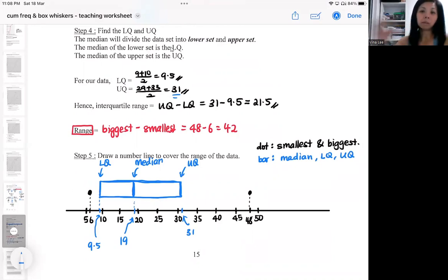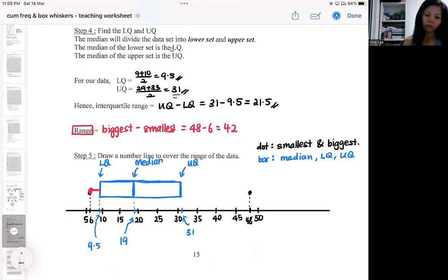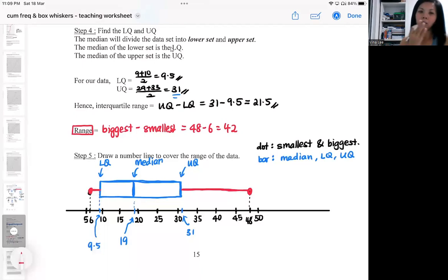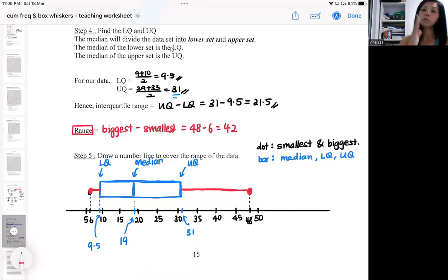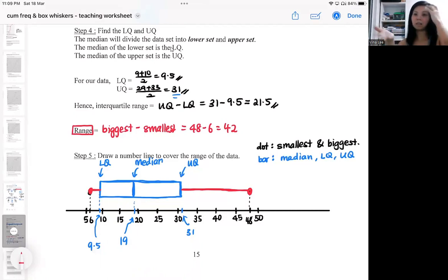The three partitions make up the box. The whisker joins the smallest value to the lower quartile, and also joins the upper quartile to the biggest value. The red color represents the whiskers, like a cat's whiskers. The box comes from the three partition bars for the median, lower quartile, and upper quartile. The whisker comes from joining the smallest dot and the biggest dot to the box.